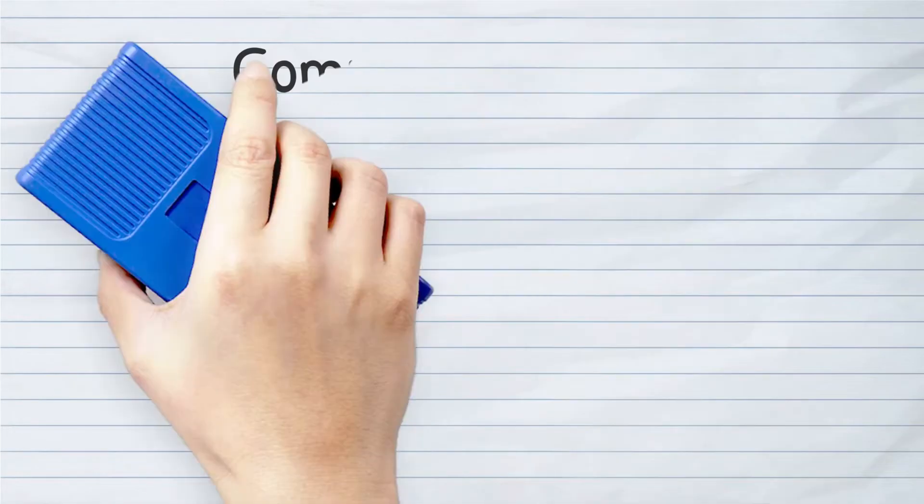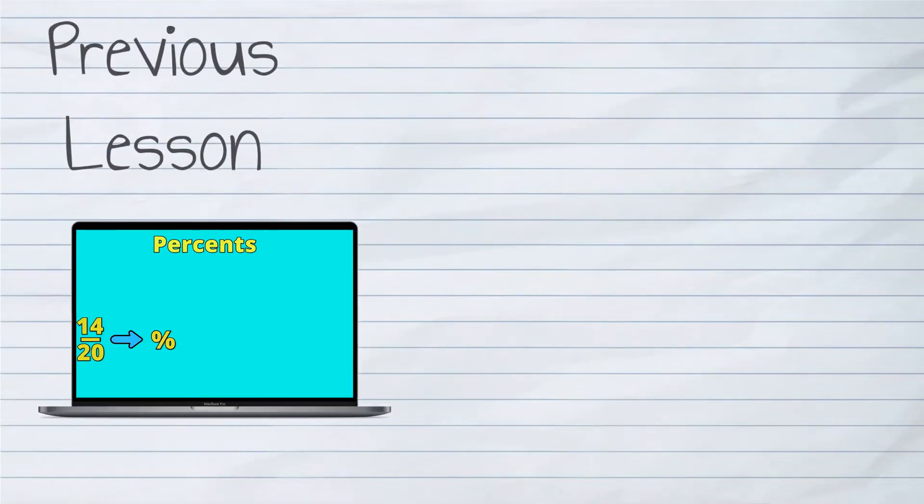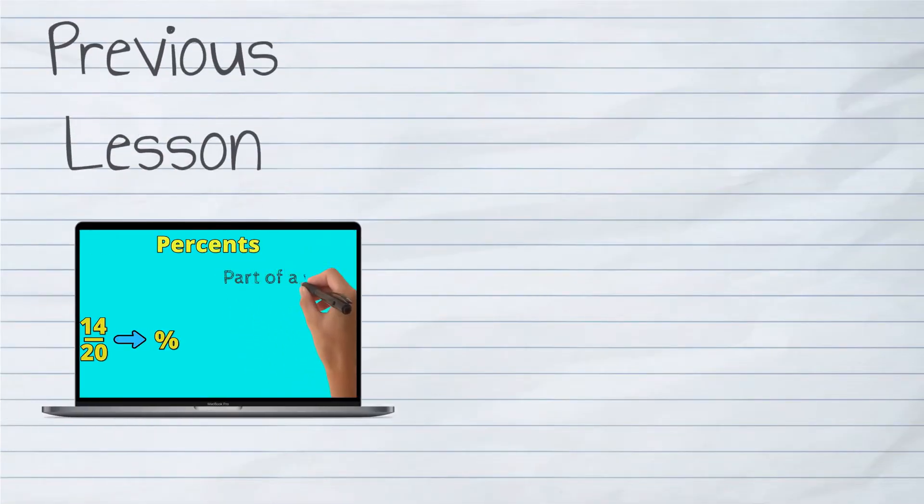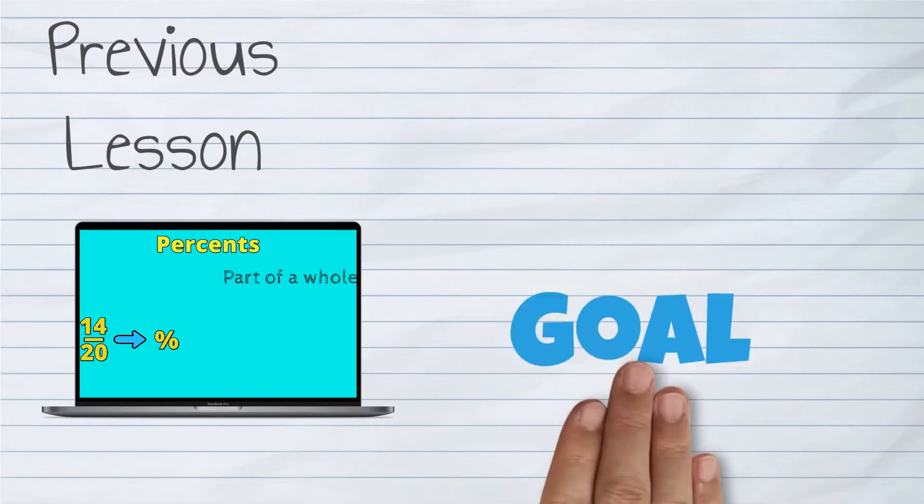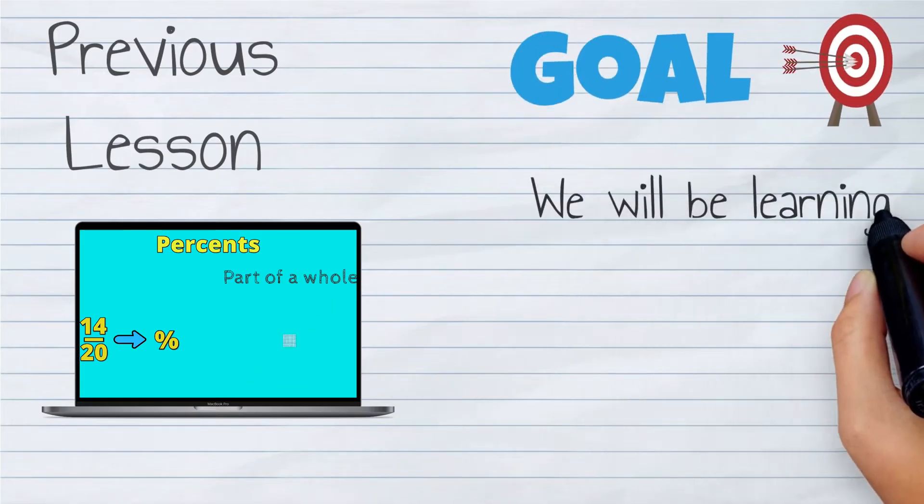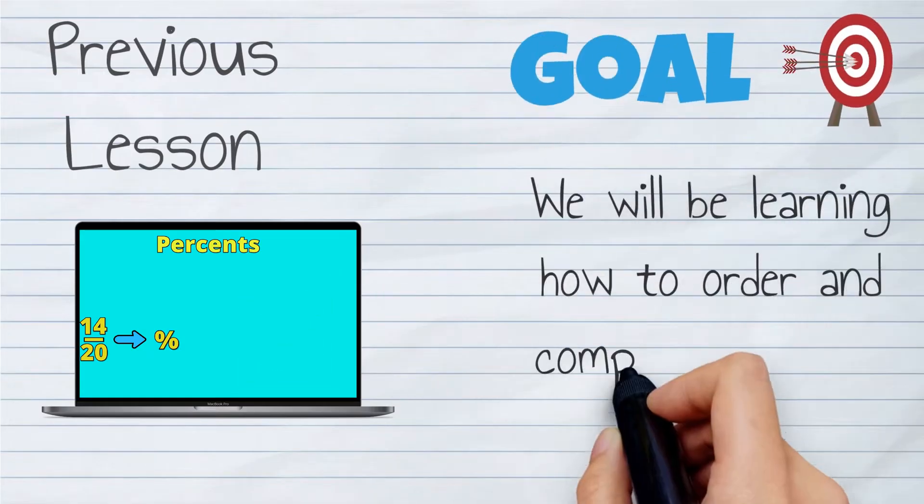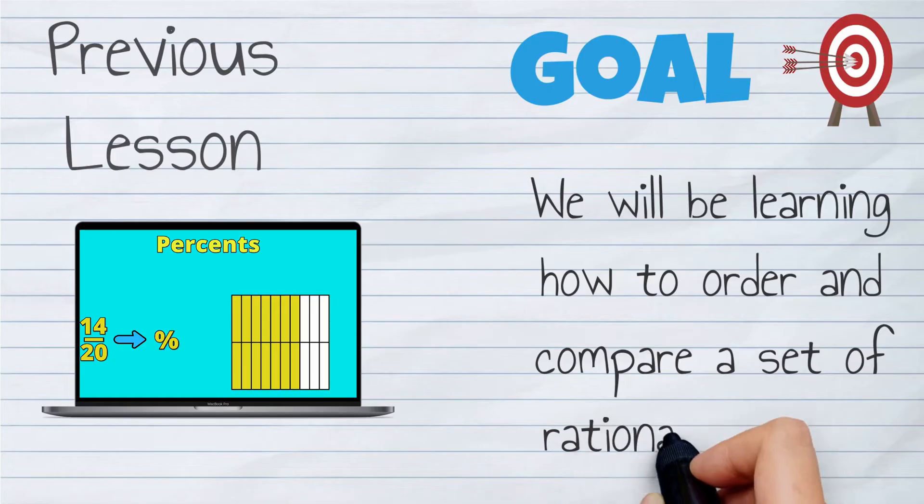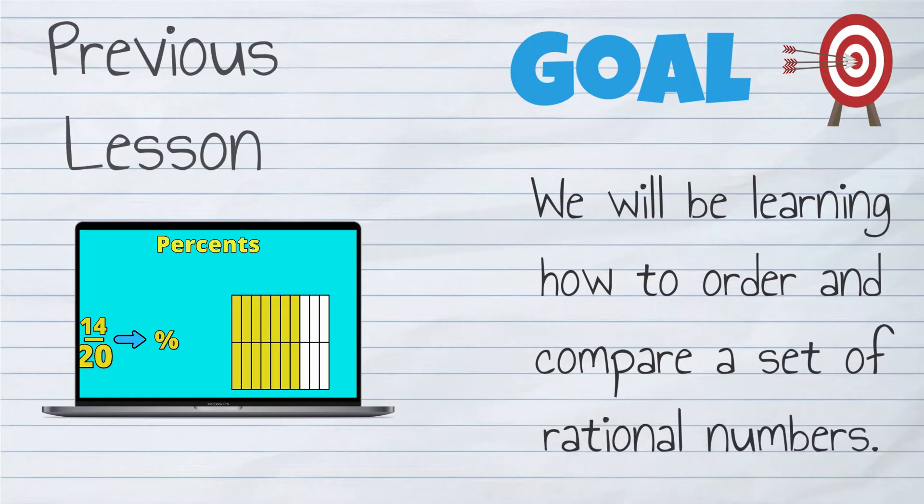In our previous lesson, we learned how to convert percentages and fractions to decimals. In this video, we will be learning how to order and compare a set of rational numbers.